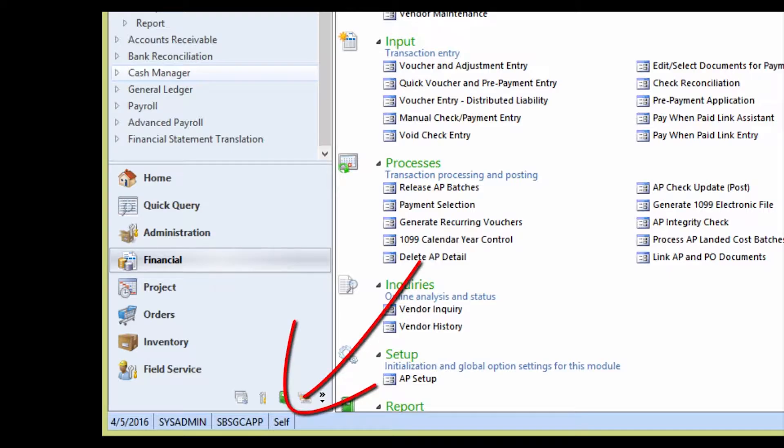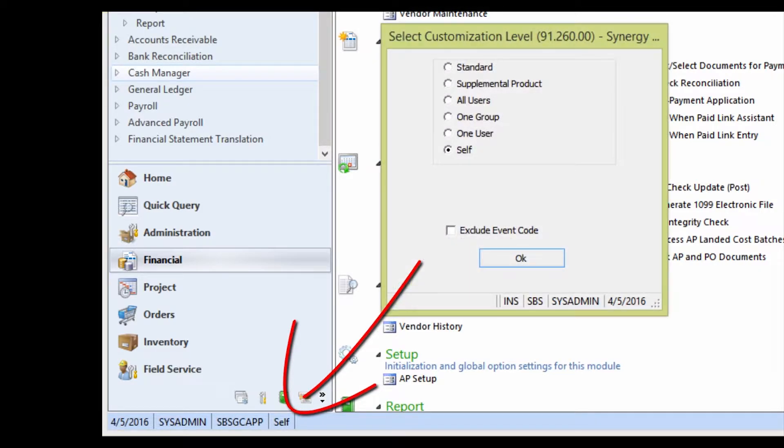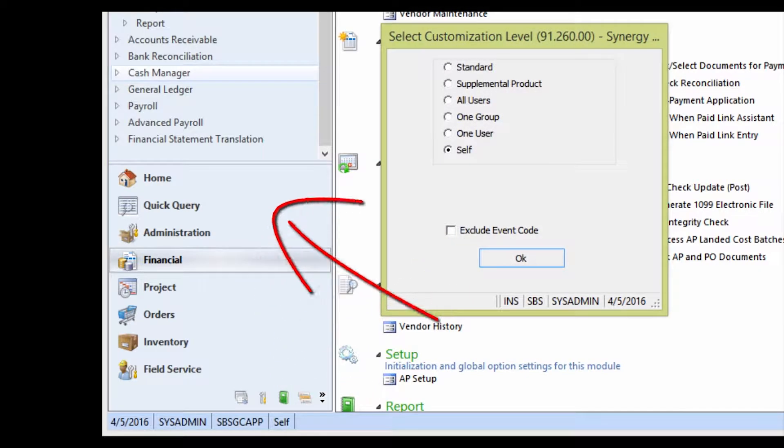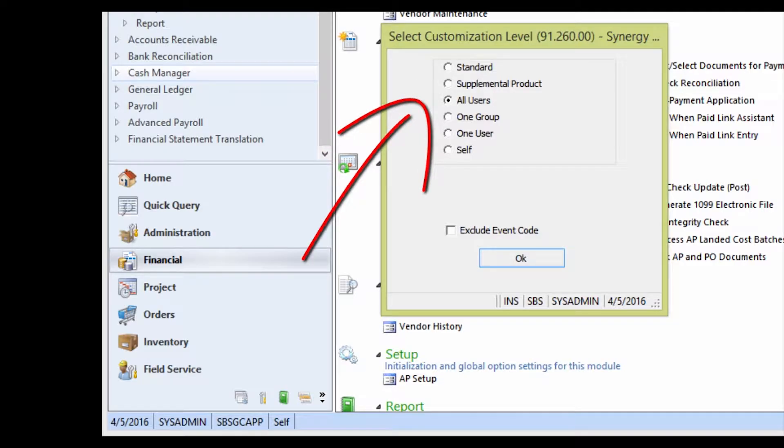At the bottom of the screen, the current customization level is displayed. If it says Self, you can double-click the area where it says Self and then select All Users.